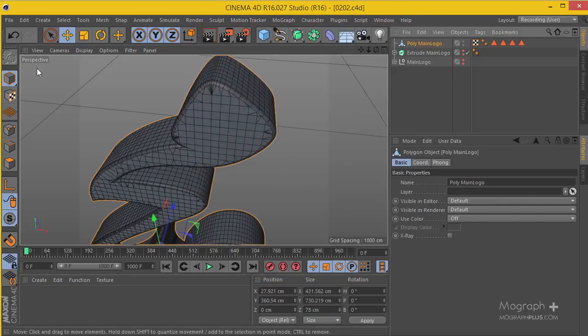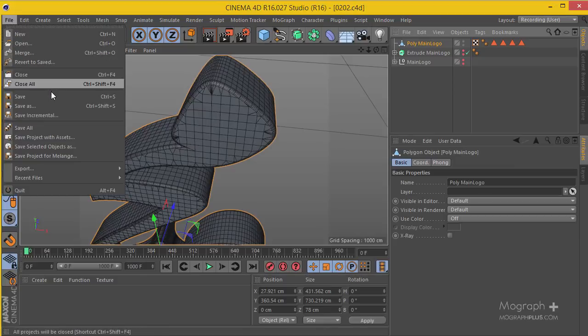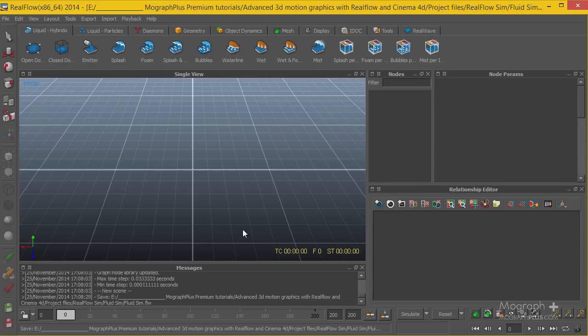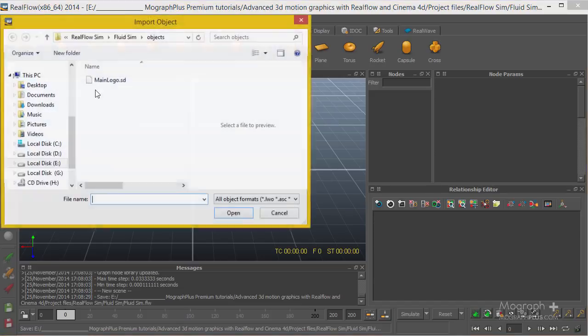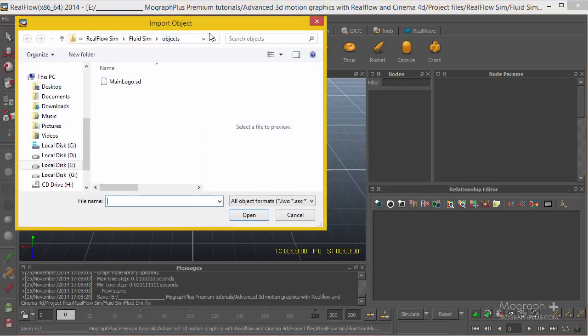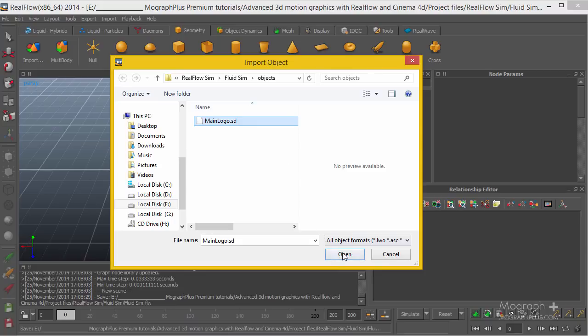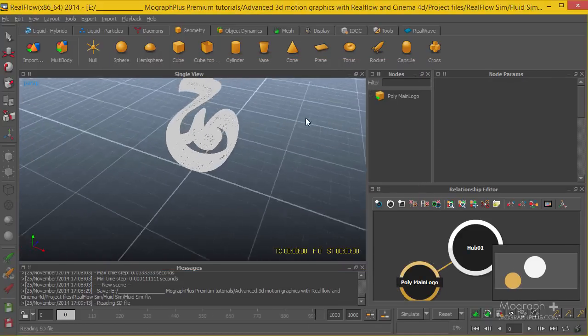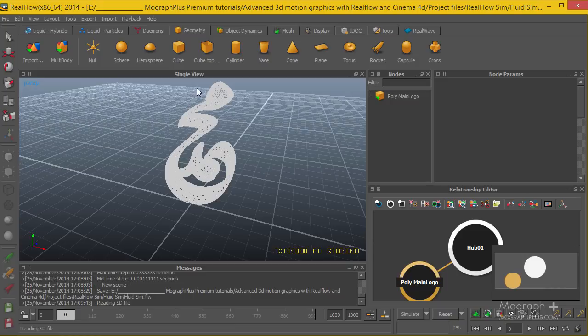Back to RealFlow, you can go ahead and in the Geometry tab, Import. There we go, here is the SD file that we exported out of Cinema 4D. I'm going to hit Open, and here is the logo that we have. We're going to be working with it in the next lesson. We'll start the simulation inside RealFlow. See you there.